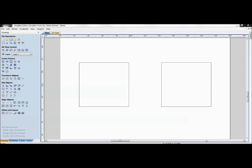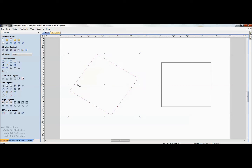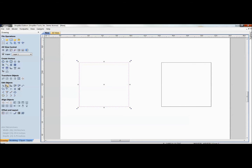Welcome to today's training on node editing. A lot of us coming into the software use the normal selection mode for vectors, where we select a vector and manipulate it by stretching, resizing, or rotating it as a whole. Node editing is a really wonderful tool built into the software that allows you to go in and work on the individual nodes.